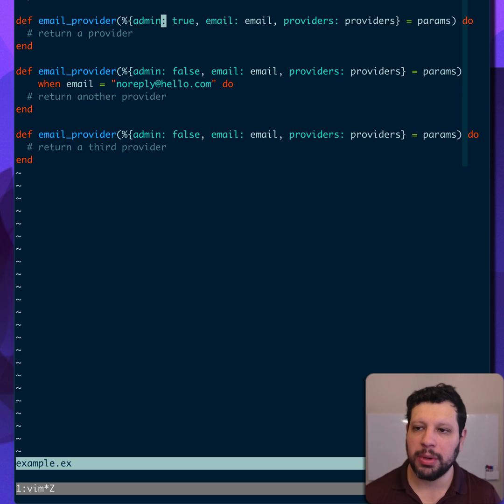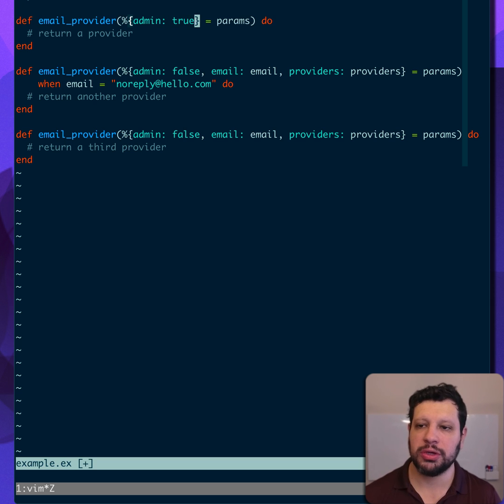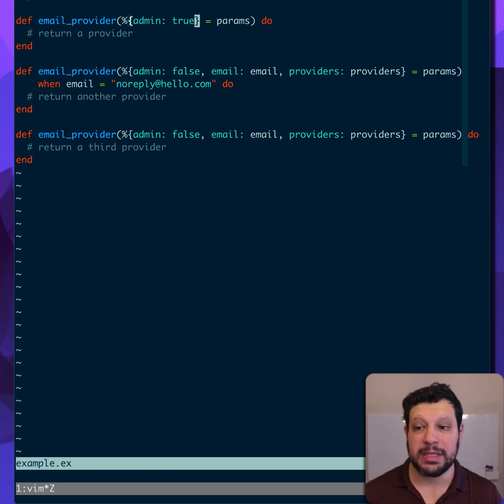Here, the important part is that admin is true. So we could just go ahead and simplify this to that. That's much clearer.